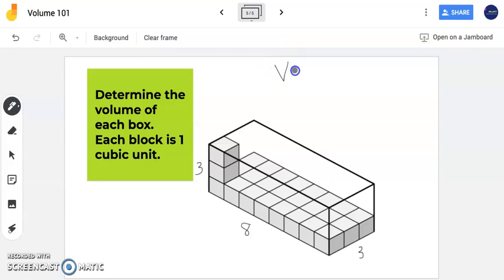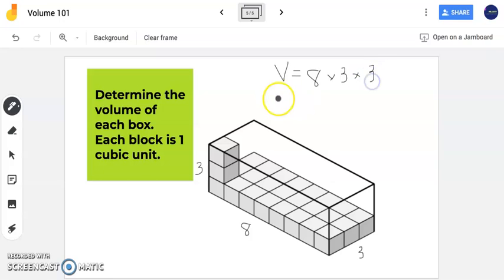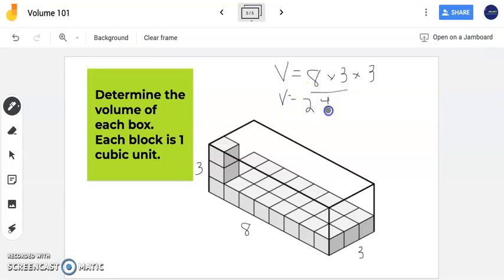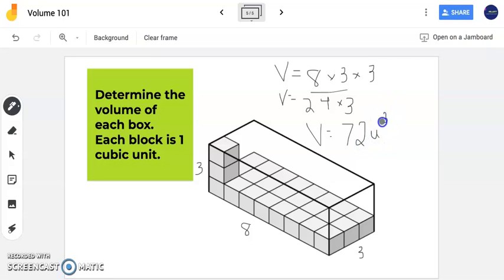My volume is length times width times height. I always like doing the area of my base first: 8 times 3 is 24. Now I have the area of my base times my height, which is 72 cubic units, or units cubed. You could also have done 3 times 3 is 9, and 9 times 8 is 72. Either way works — for multiplication, the order doesn't matter. I do like to do the area of the base first, then multiply by height to find the volume of a rectangular prism.